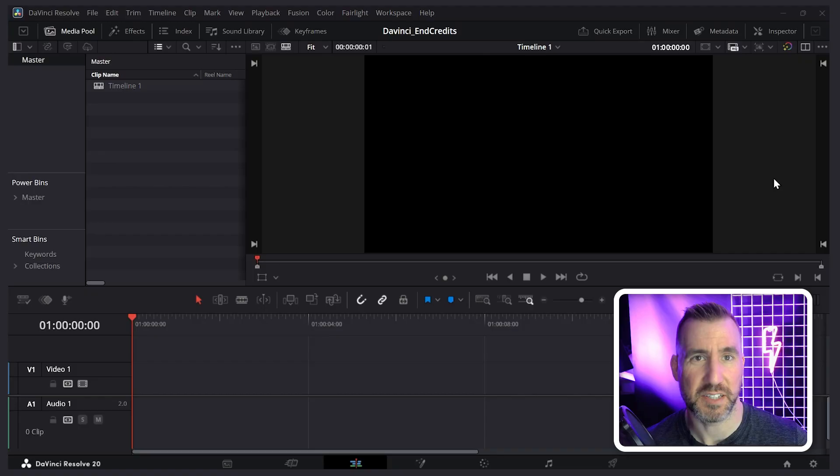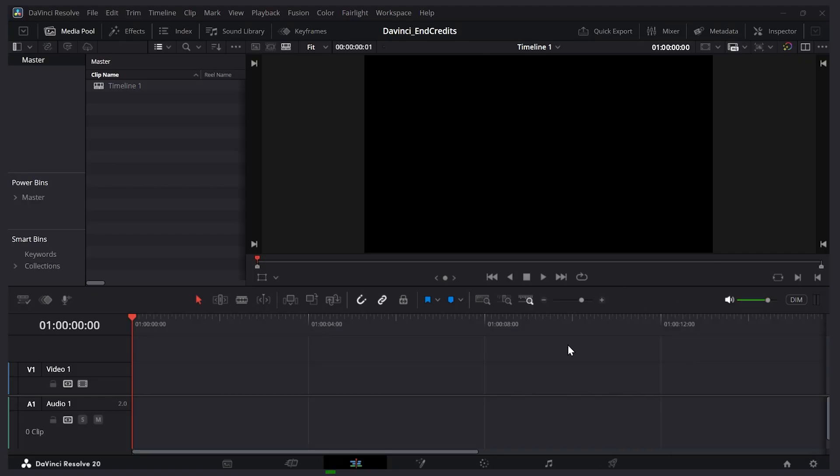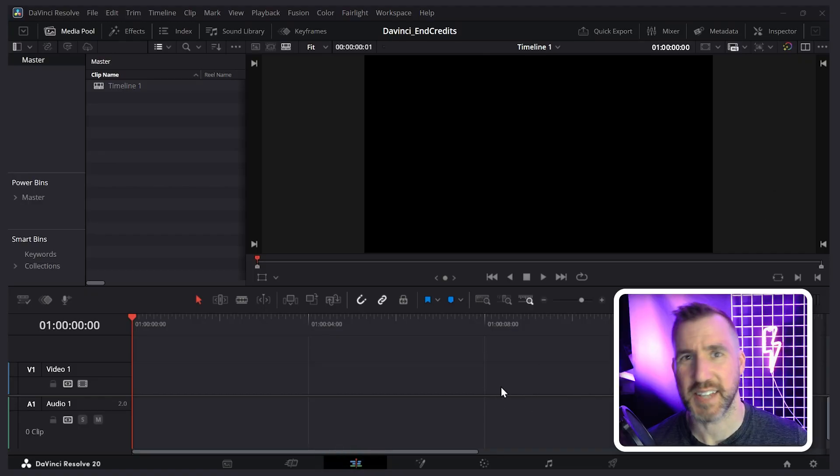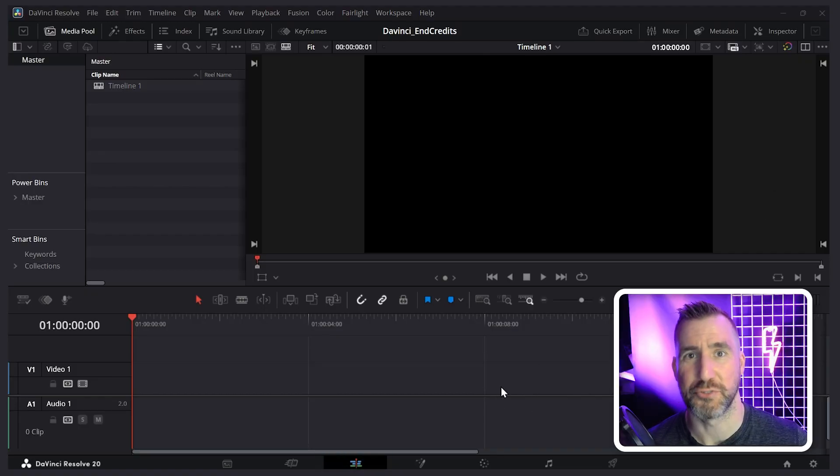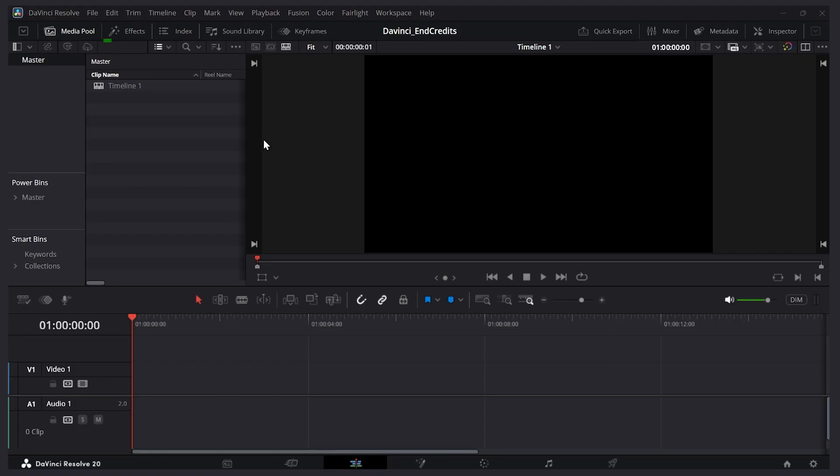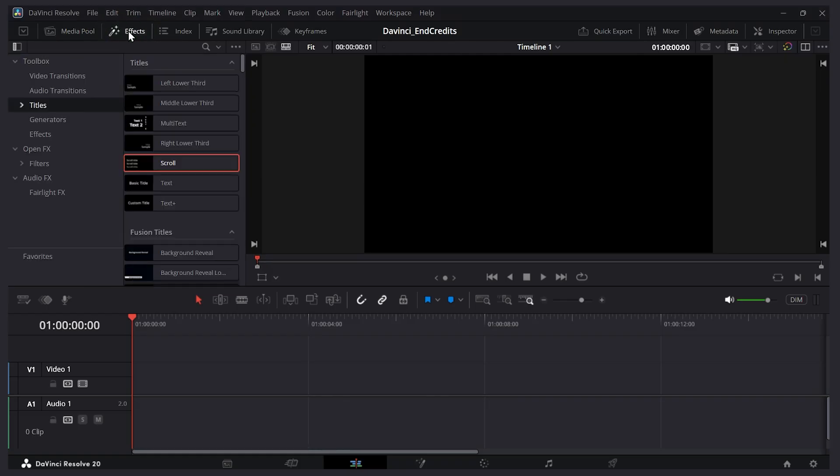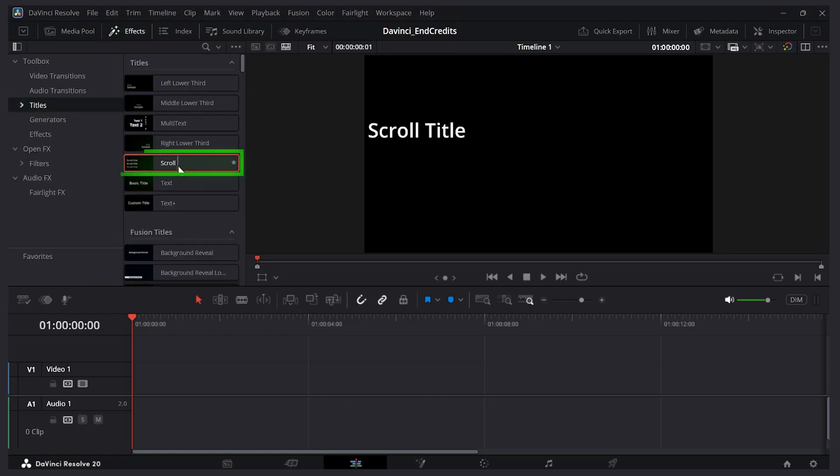I've created a new project in DaVinci Resolve and I'm here on the edit page. The key to this technique is to use a title effect called Scroll. So let's open my effects here. I'll click effects and then if you select titles you'll see an option here that says Scroll.